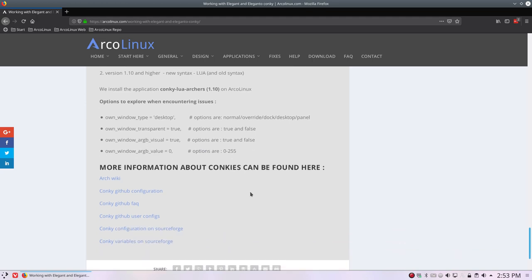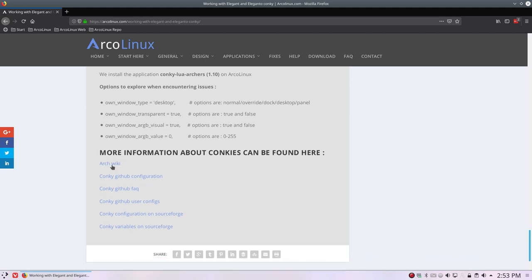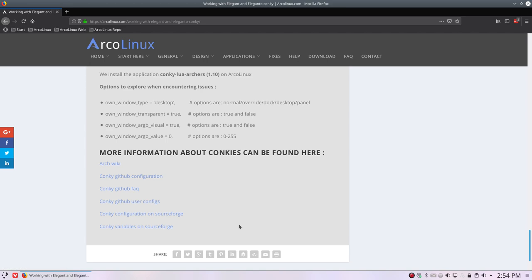If you want to know more and learn more about conkeys, you can check out this website, of course, but also check out ArchWiki or all the official conkey websites here and learn more about conkeys.